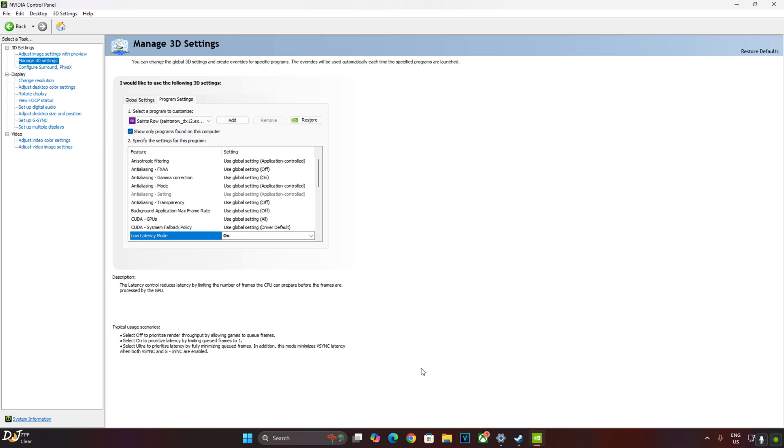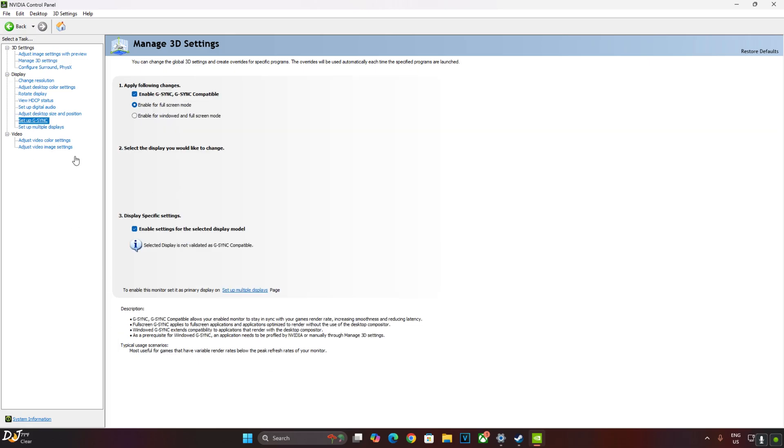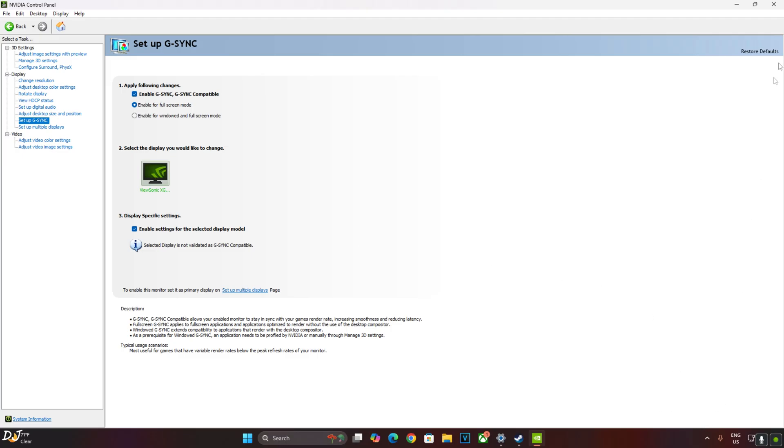My monitor supports G-Sync premium, G-Sync compatible. Click on Setup G-Sync. Enable these settings: Enable G-Sync, G-Sync compatible, Enable for Full Screen Mode, Enable settings for the selected display model. Apply.